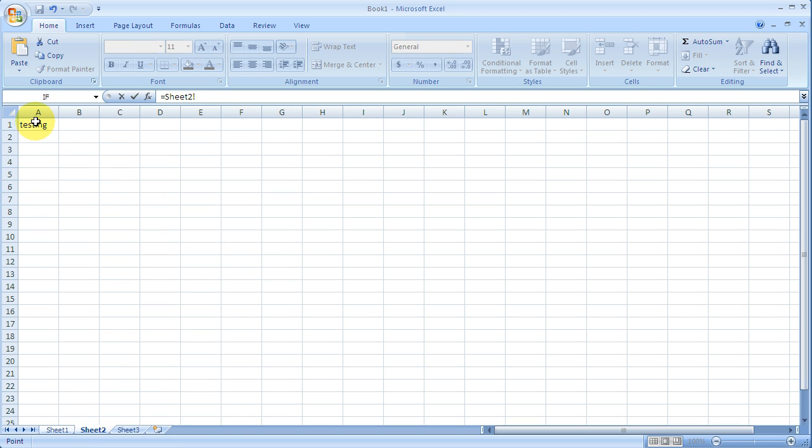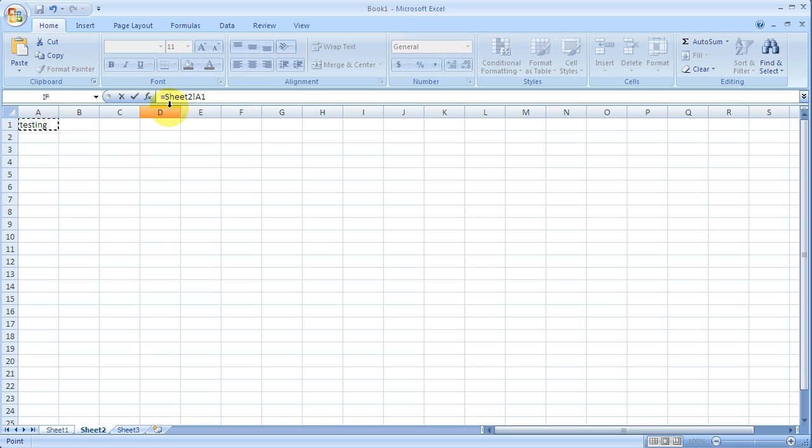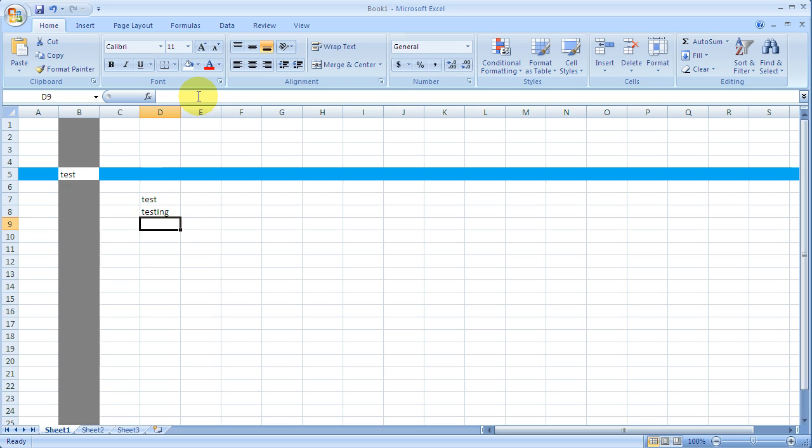So what I'm telling, actually, in the cell that I clicked on before is, please reference this cell. And this cell is in sheet number 2 and in cell A1. So when I push enter, whatever's in sheet number 2 and A1 will appear here.